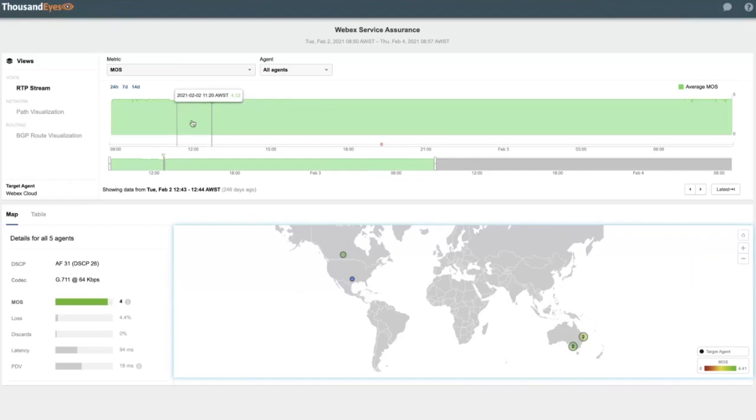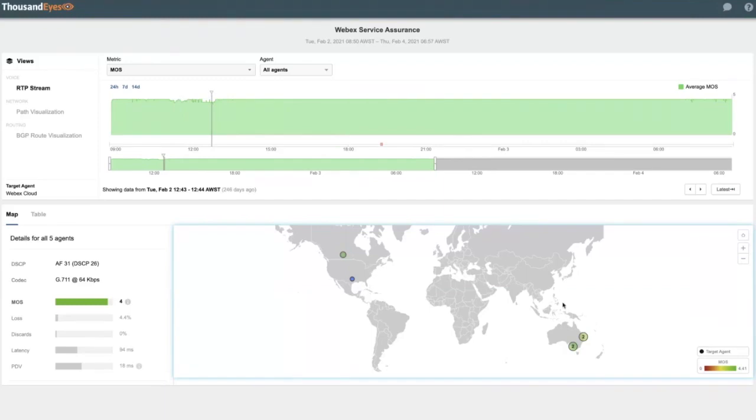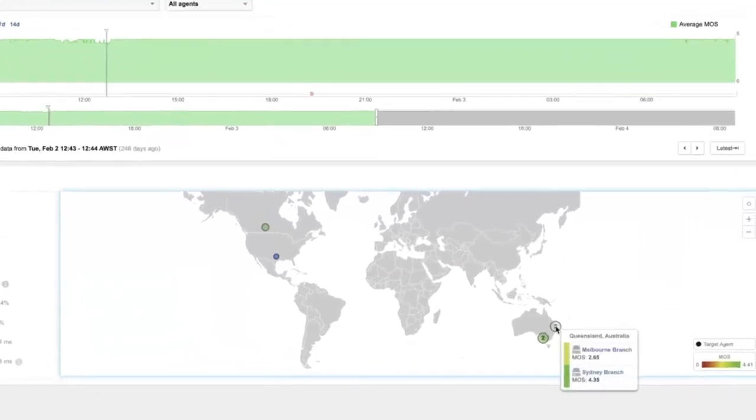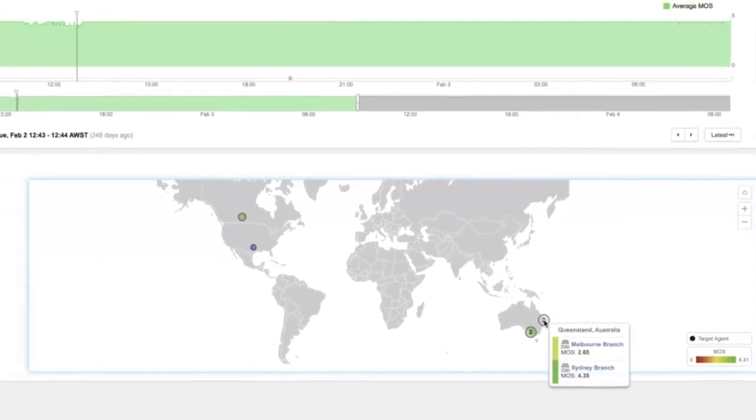So in this timeline view here, we have that active view. This allows us to understand what is normal as well as being able to identify proactively abnormalities or anomalies that will be affecting sites within our network. As an example, we can see here that our Melbourne branch has significantly poorer experience than the rest of our sites.